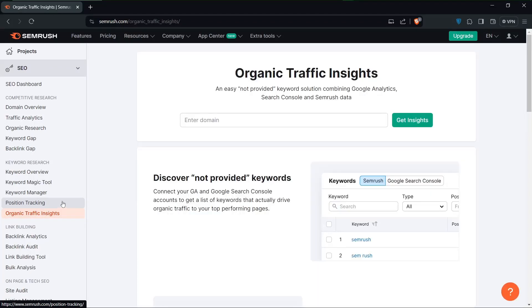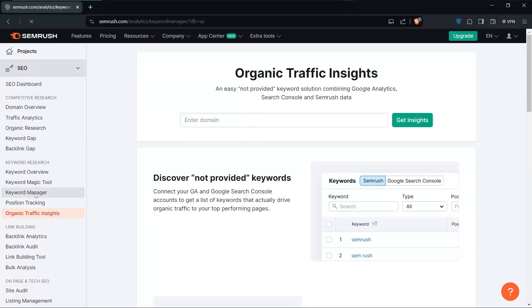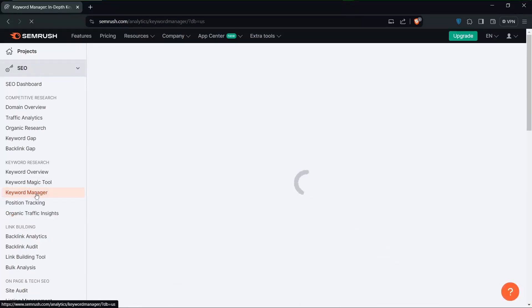Whether it's fixing technical issues, analyzing competitors, or running ad campaigns, SEMrush has got you covered in all of these areas.